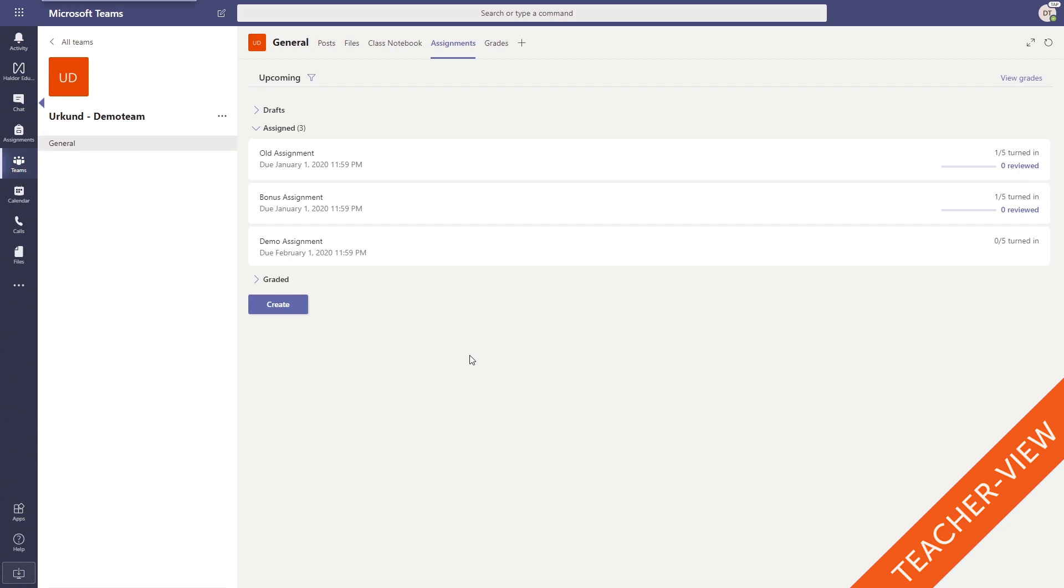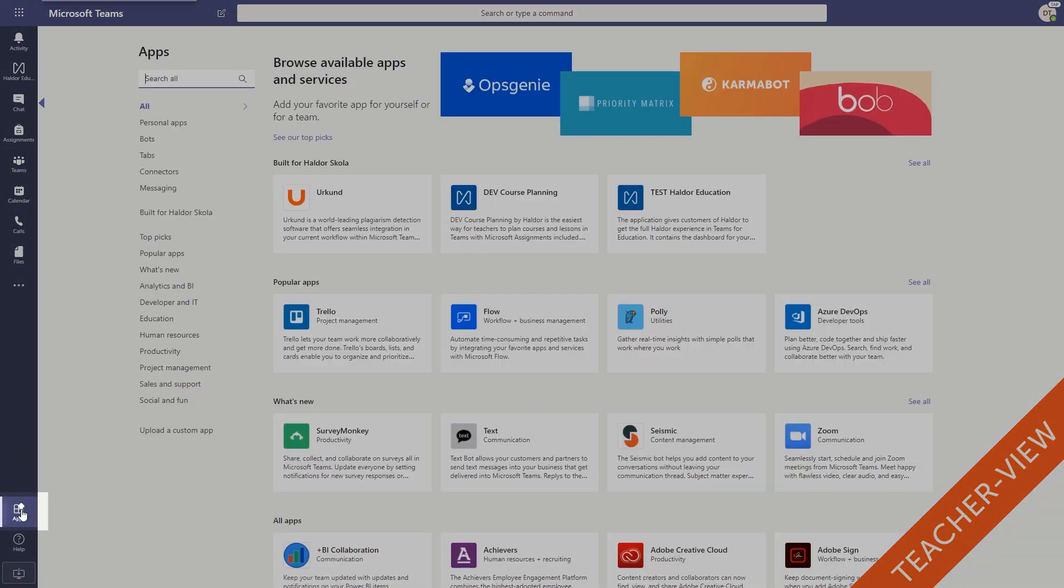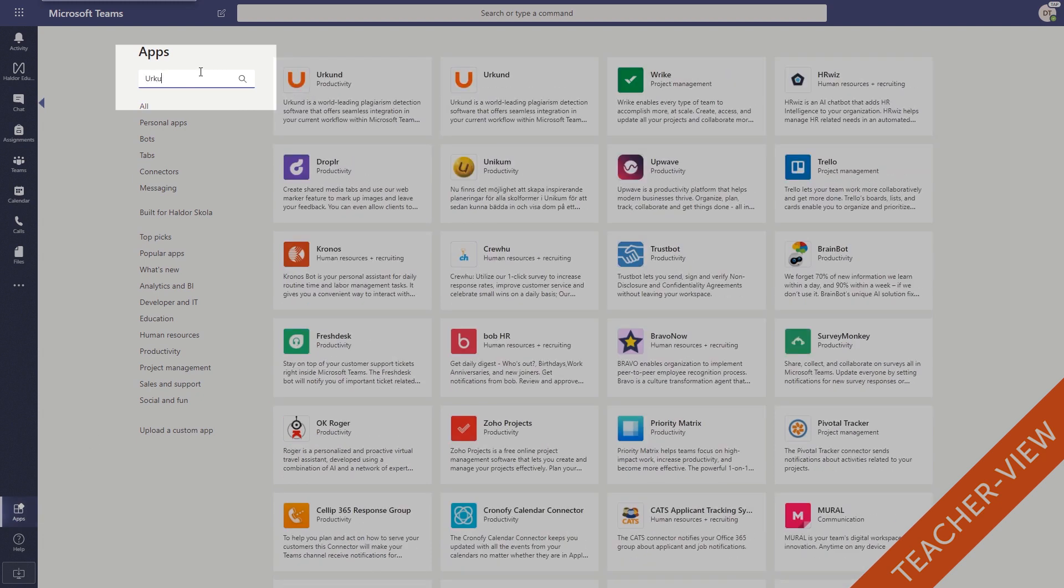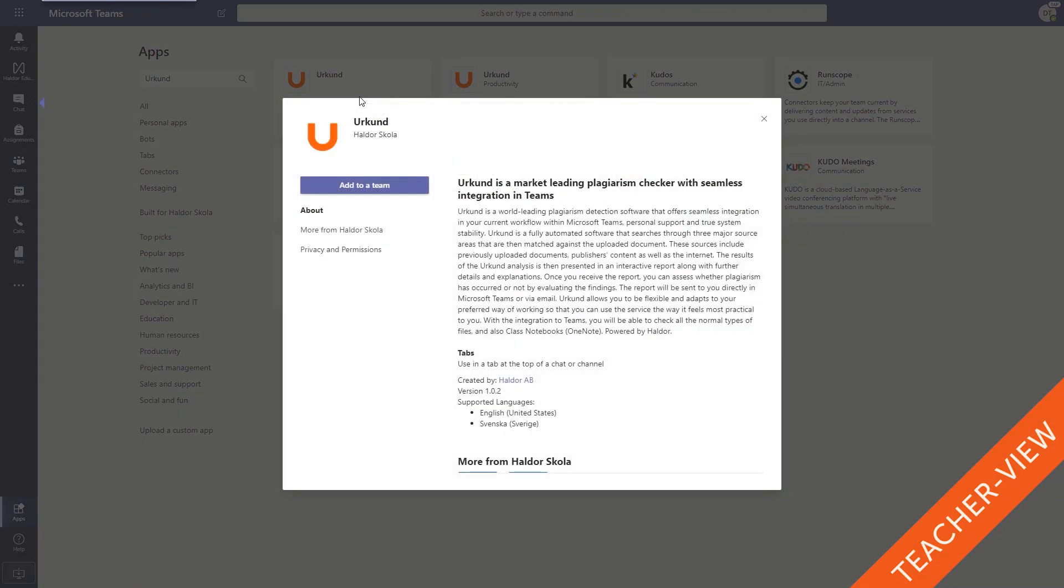To activate it simply go to apps, search for Urkund or Haldor, and finally activate the app for the team you want it in.